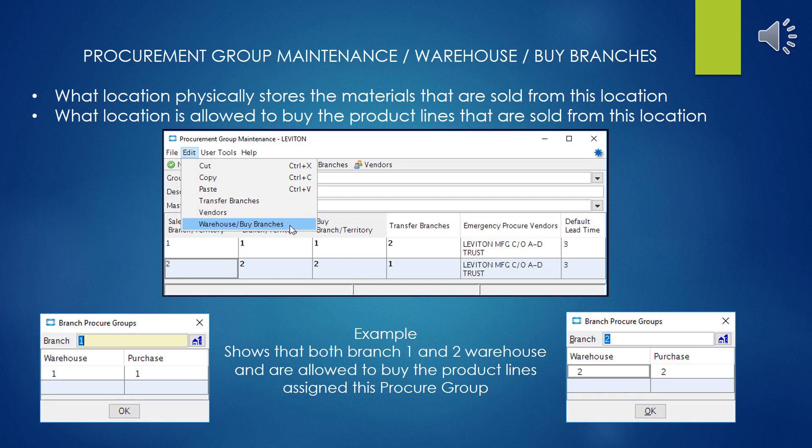Our first setting to look at is the warehouse and buy branch setting. What we're dealing with here is what location physically stores the materials being sold for this location, and what location is allowed to buy the product lines sold from this location. Here we have an example of a two-branch company: for branch one, branch one is also the warehouse for storing the materials to be sold for that location, and they also have the ability to purchase the materials for that location once applied to this particular buy line. And vice versa also with branch two.